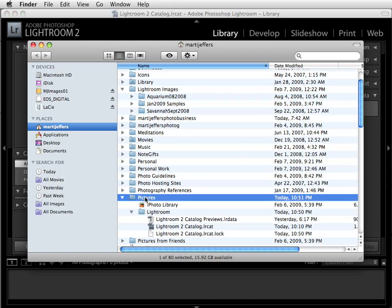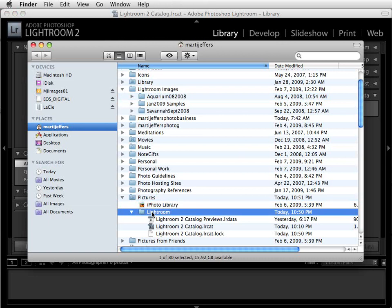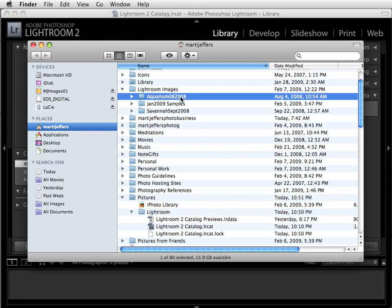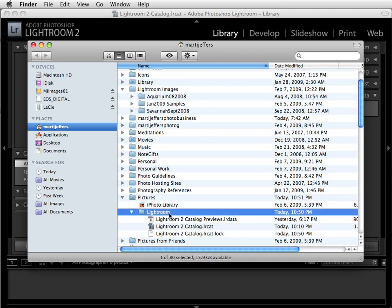Down here under the Pictures folder, you'll notice there's still a folder called Lightroom, which contains Lightroom's catalog. Lightroom's catalog contains information about the images that you've processed — the metadata and any other adjustments you've made. The images themselves are not modified by Lightroom. The catalog contains a sort of template that overlays those images to reflect all the changes you've made, so leaving the Lightroom catalog in the Pictures folder is perfectly okay.